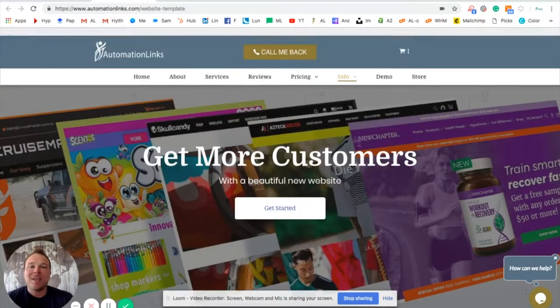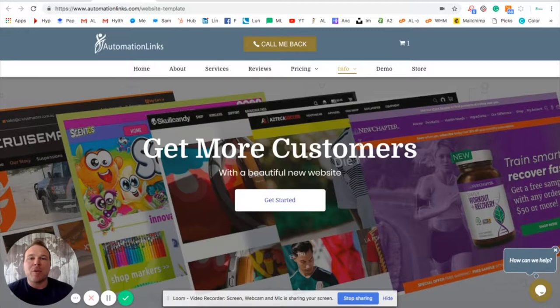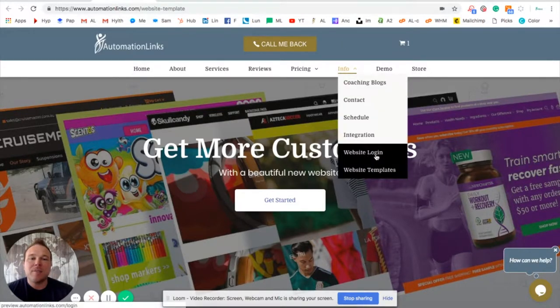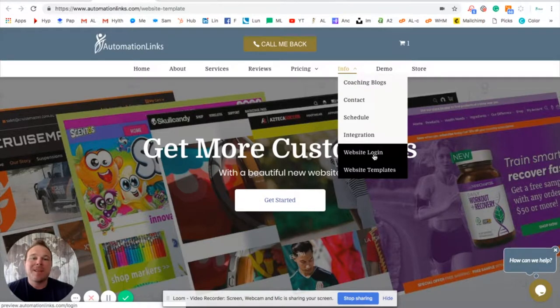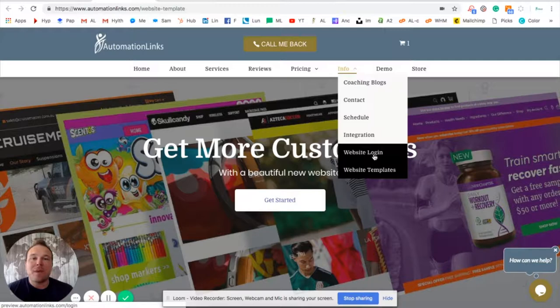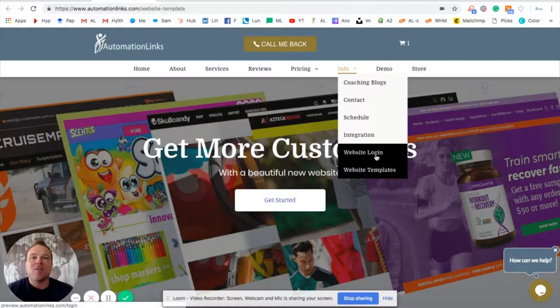You don't have to go through a WordPress dashboard to get logged in. You just come to our site, hover over info, and you're going to see website login. Super simple to log in. You can make changes on your own. You have full flexibility with your website, fully own all the stats. And I'll show you that in this video.